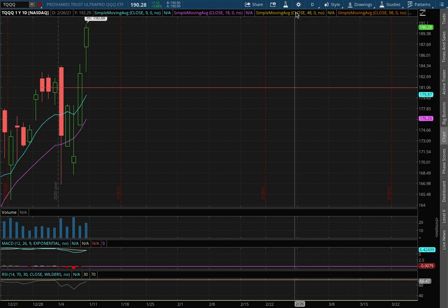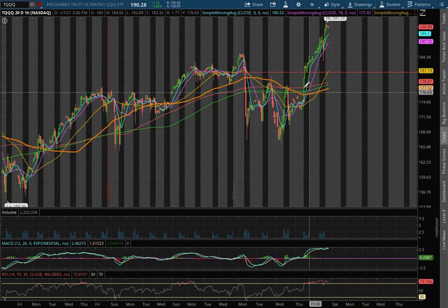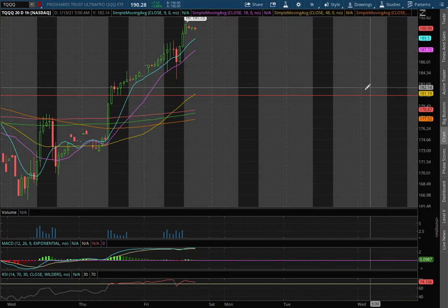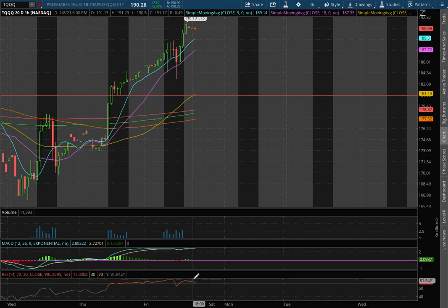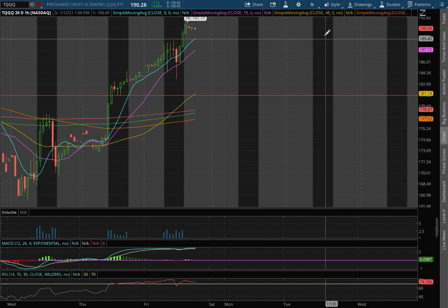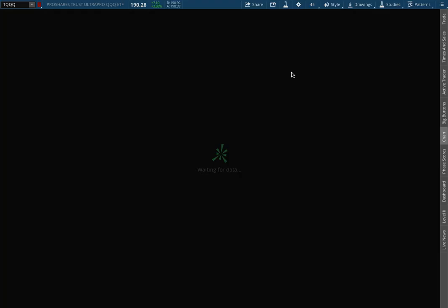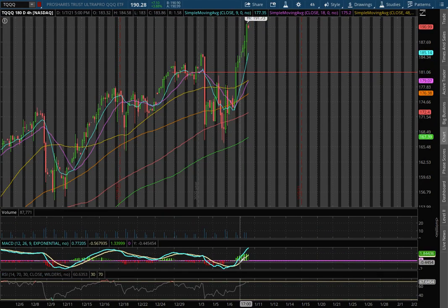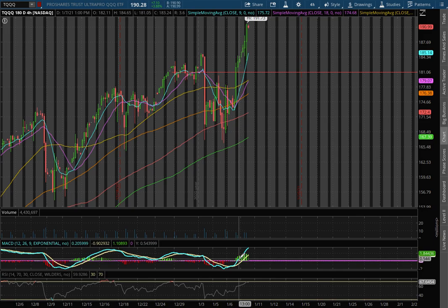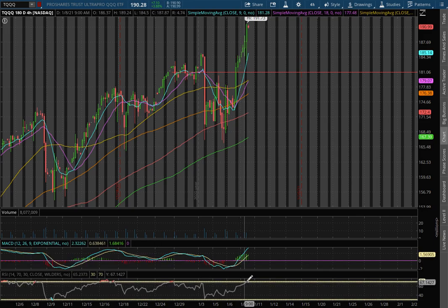Let's start off with the technical analysis on the 1-hour chart for TQQ. We remain in positive MACD and at overbought levels with the RSI. As we extend out to the 4-hour chart we have approached back to positive MACD and we're nearing overbought levels with the RSI.